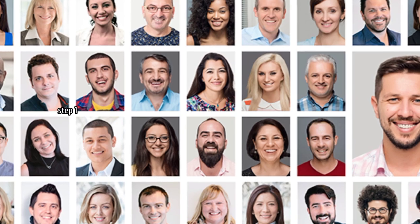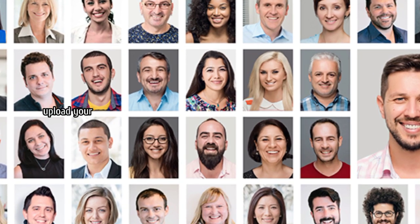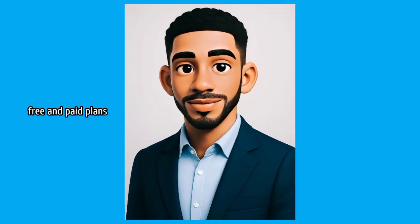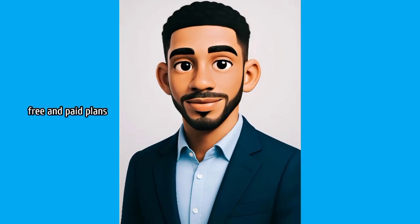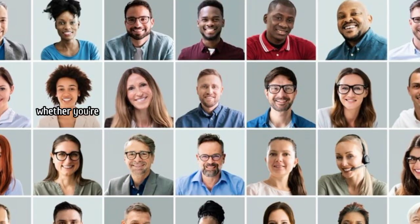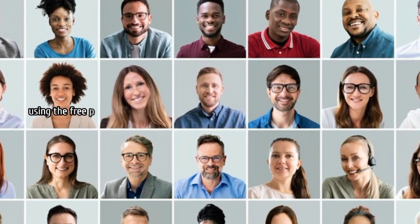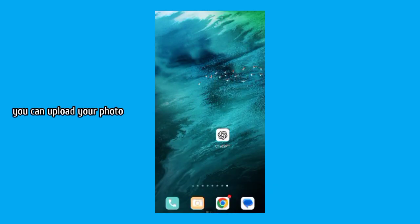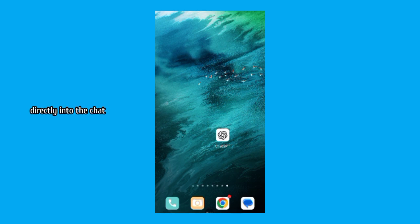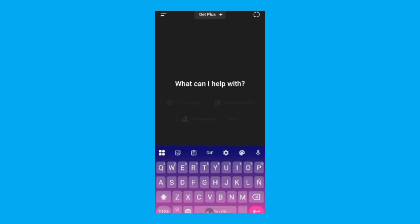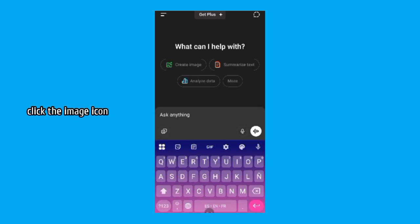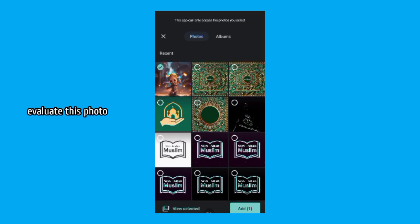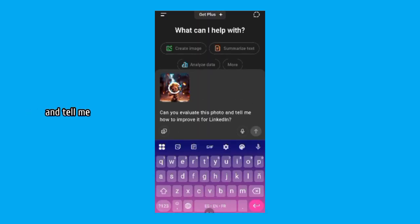Step 1. Upload your photo to ChatGPT, free and paid plans. Good news, whether you're using the free plan or ChatGPT+, you can upload your photo directly into the chat. Just open ChatGPT on the mobile app or desktop, click the image icon, upload your picture and ask, can you evaluate this photo and tell me how to improve it for LinkedIn?